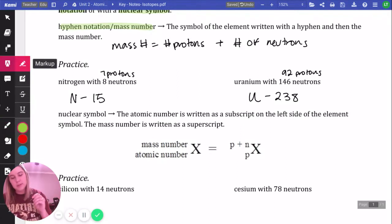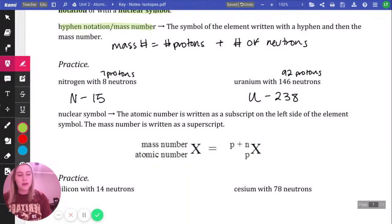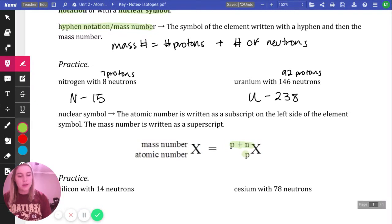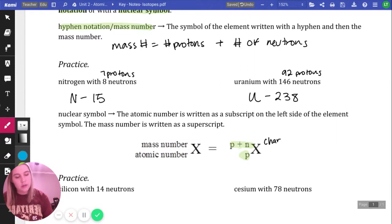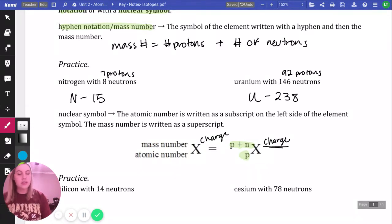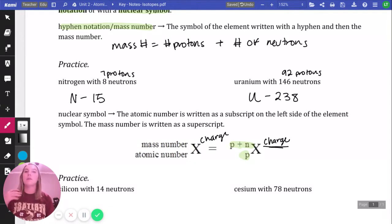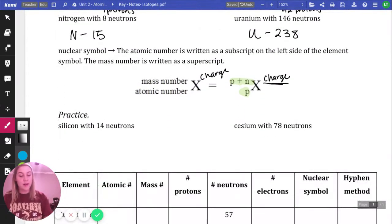Now we're going to do nuclear symbol notation, which is a little more complicated. The atomic number is written as a subscript on the left of the element, and the mass number is written as a superscript. So we have mass number — protons plus neutrons — on top, and just protons on the bottom. One thing to note: if we're talking about an ion, the charge will be written on the upper right side. If it's neutral, we don't write a charge, and we're going to assume all of these are neutral.